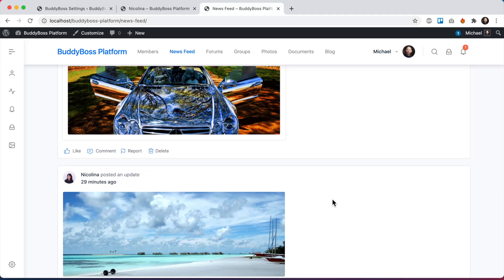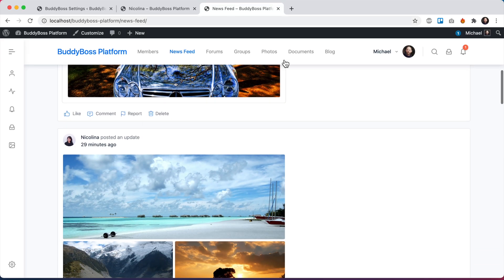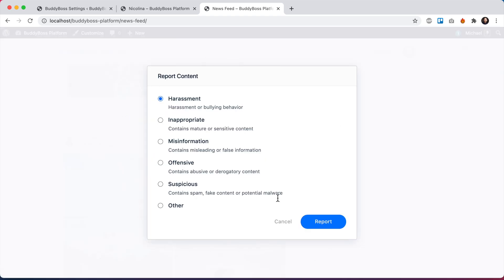In this video, I'll be going over a really cool new feature we've just added, which is the ability for your members to report content that they find inappropriate.